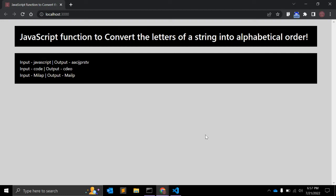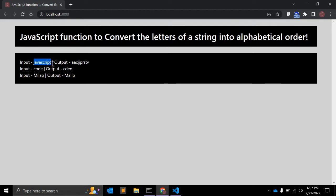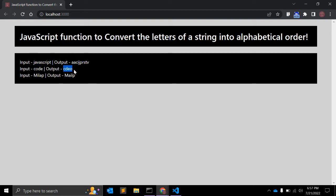Hey guys, welcome to my channel Code Canvas. If you are looking for alphabetically ordering the string, then you are on the right video. So in this video we will create a JavaScript function that will convert the letters of a string into alphabetical order. As you can see on my screen, this is the input JavaScript and this should be the output in alphabetical order, as well as my name.